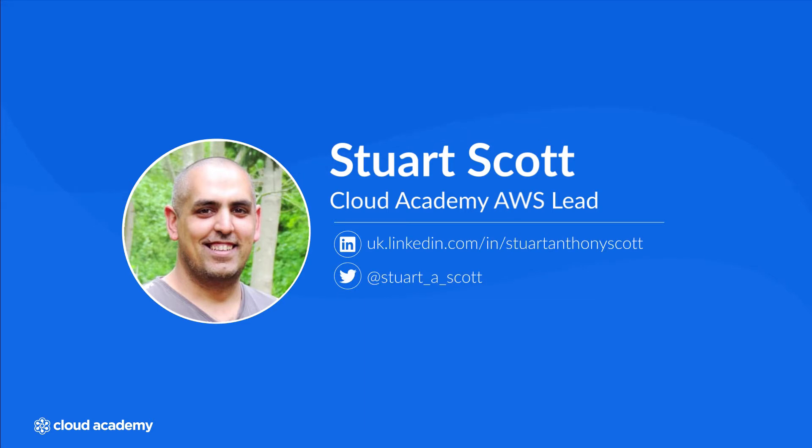Alternatively, you can always get in touch with us here at Cloud Academy by sending an email to support@cloudacademy.com where one of our cloud experts will reply to your question.